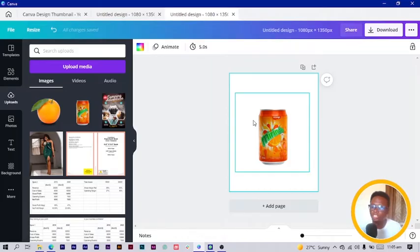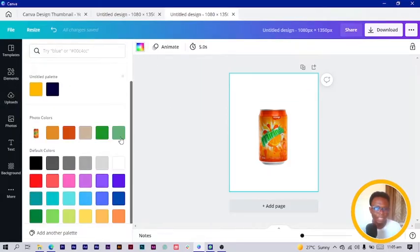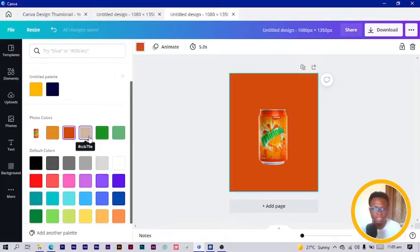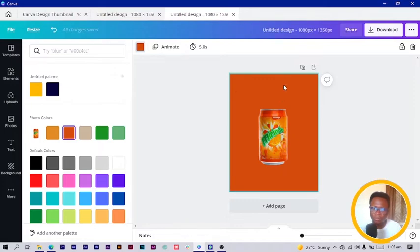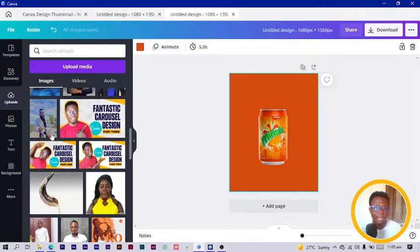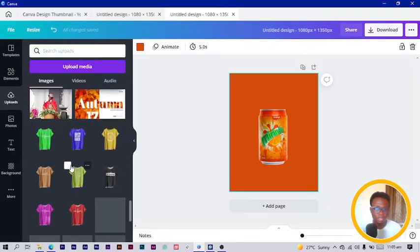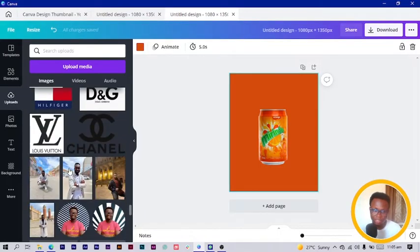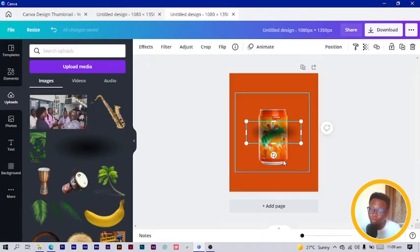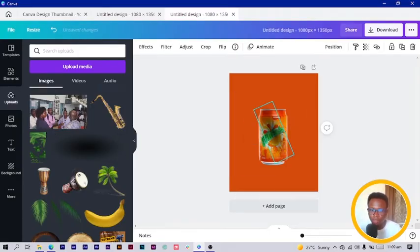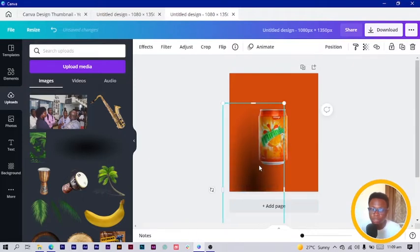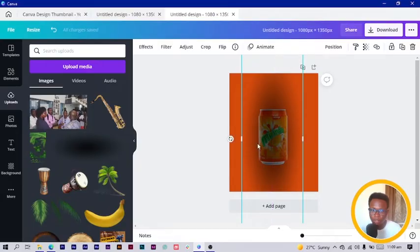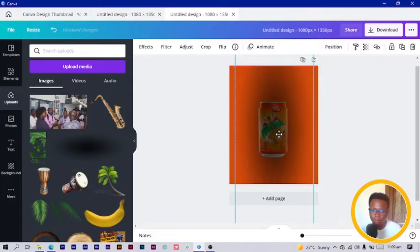I'll position the can and then change the background color — Canva has generated some colors. Some are too close to the Miranda can, so instead I come into Uploads and find a special element. I scroll down and search for it — it's not a gradient. This is the element I was referring to. I rotate it 90 degrees and increase the size, then position it on the canvas.